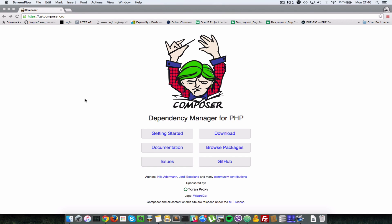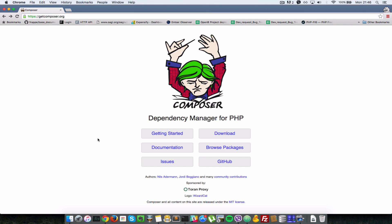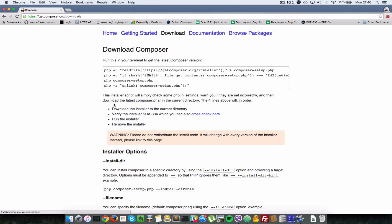First of all let's see how we can install PHP Composer. Go to this URL here getcomposer.org and head over to the download page and copy this little code snippet here.